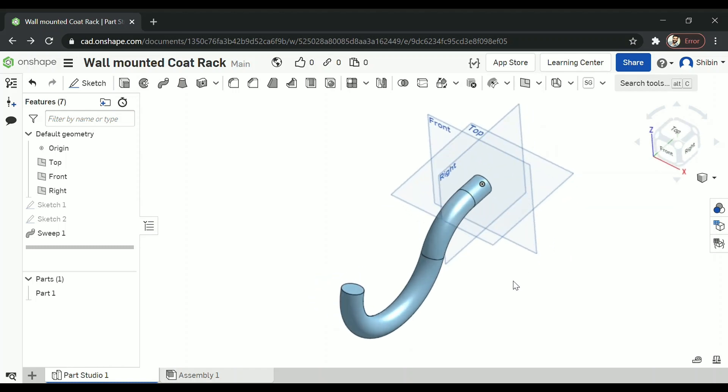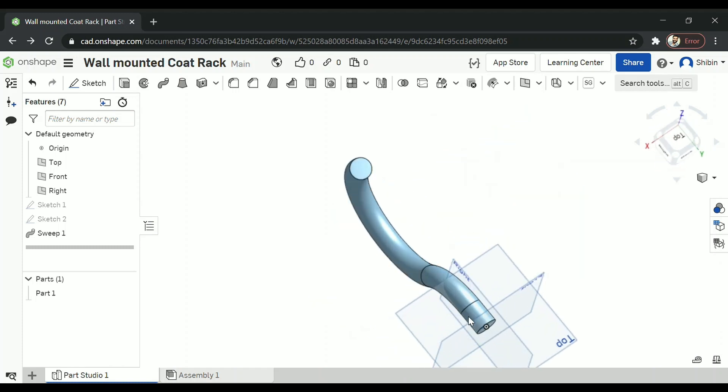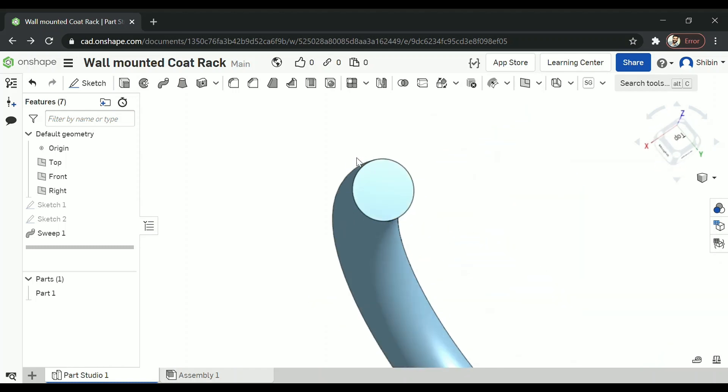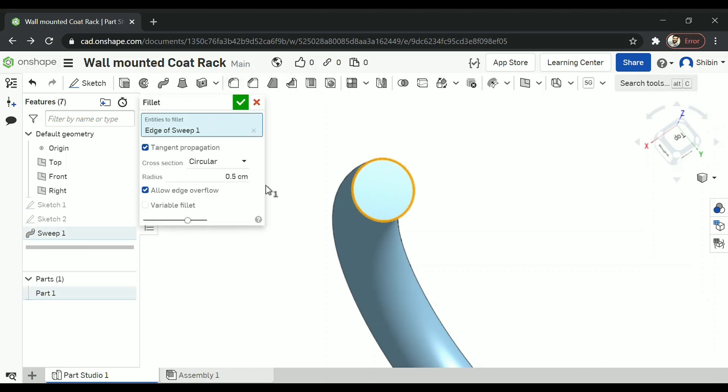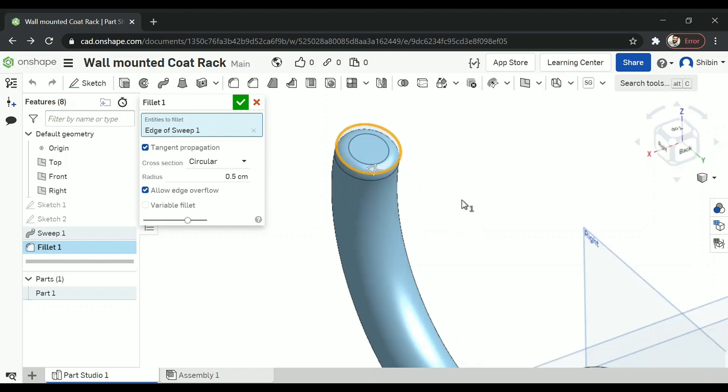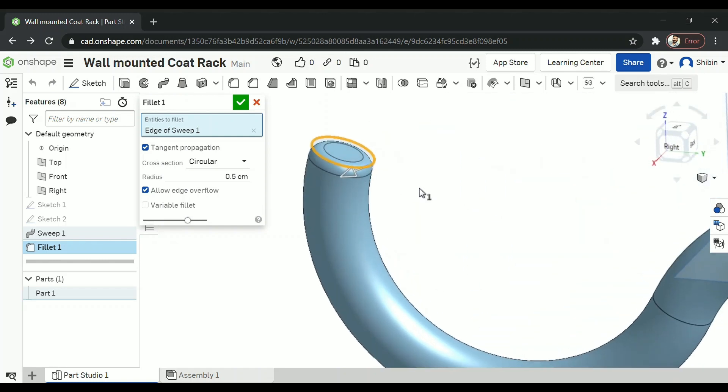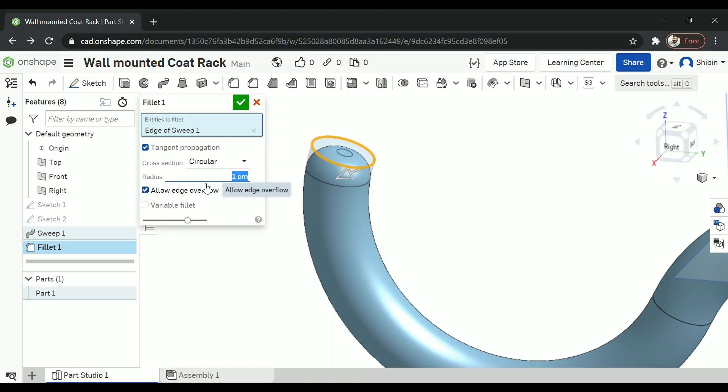Now I want to smoothen out the edges. So click on that edge and go for fillet. One centimeter should be sufficient.